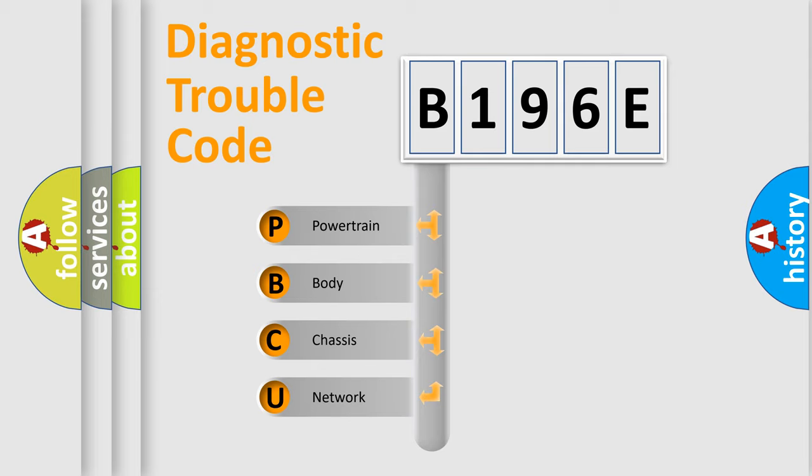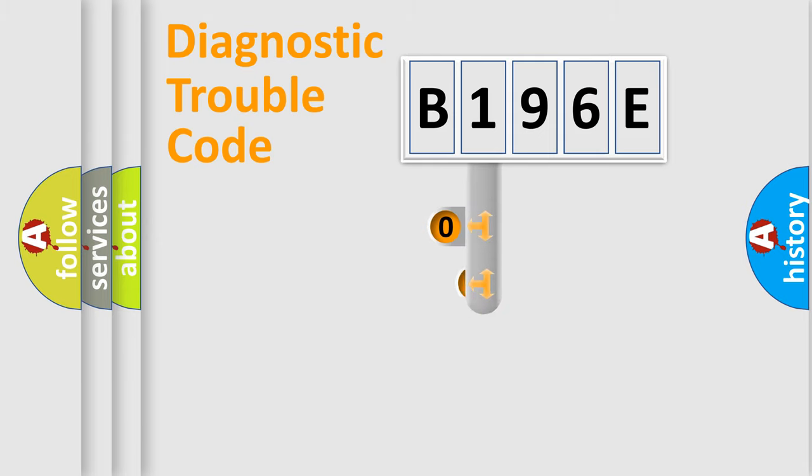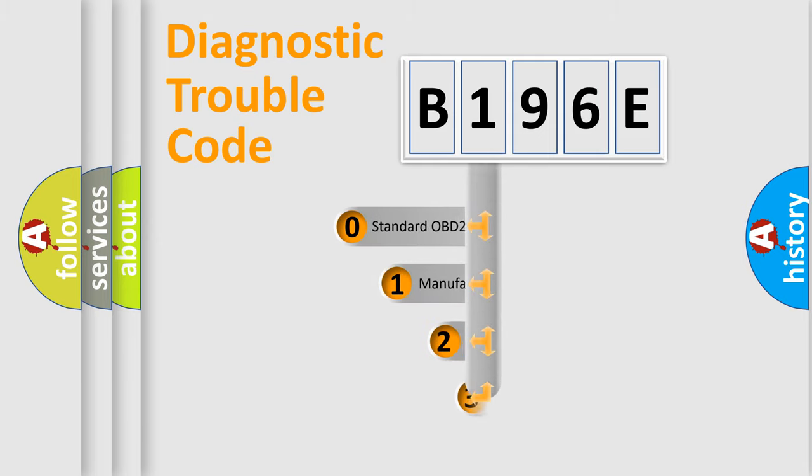We divide the electric system of an automobile into four basic units: powertrain, body, chassis, and network. This distribution is defined in the first character code.